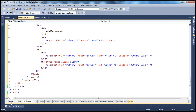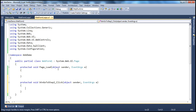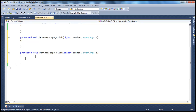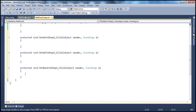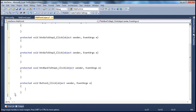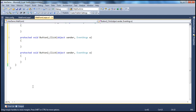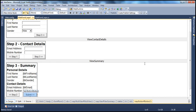Now let's generate all the event handlers. Double-clicking the step 2 button goes to the next step; double-clicking the back button goes to the previous step; double-clicking step 3 goes to step 2; and double-clicking submit saves the data. We have all the event handlers generated — we'll write the code in just a bit. Until now, all we have done is designed our form.